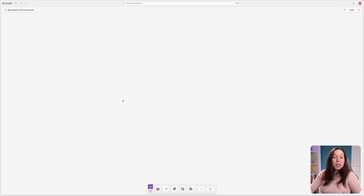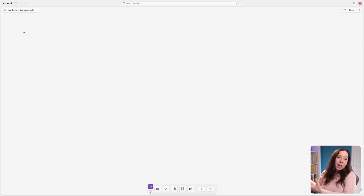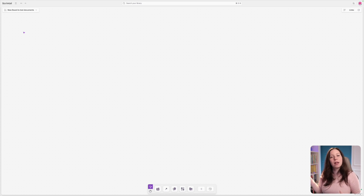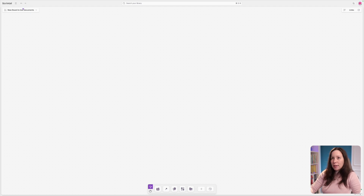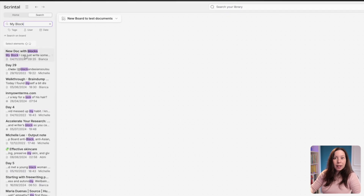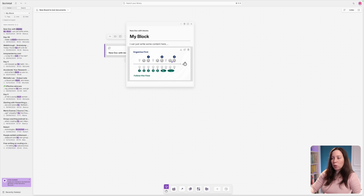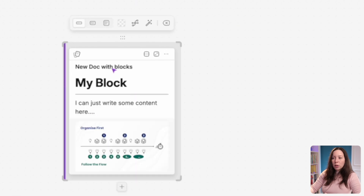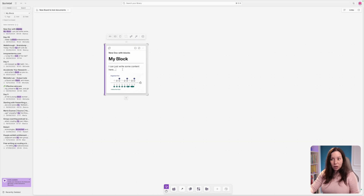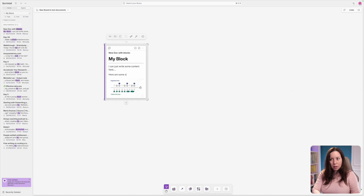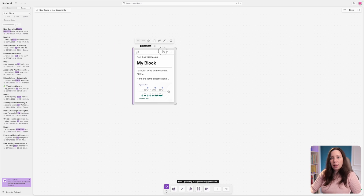Inside a board you can create new blocks or bring in content you've already created elsewhere. For example, if you have a team meeting board, you can bring a document from it into your personal board to reflect further. Search for the document, then click, drag, and drop it into the board. You can double-click to open it or use 'Show Full Display' to see it inline. Any changes you make here will update the document everywhere it appears.